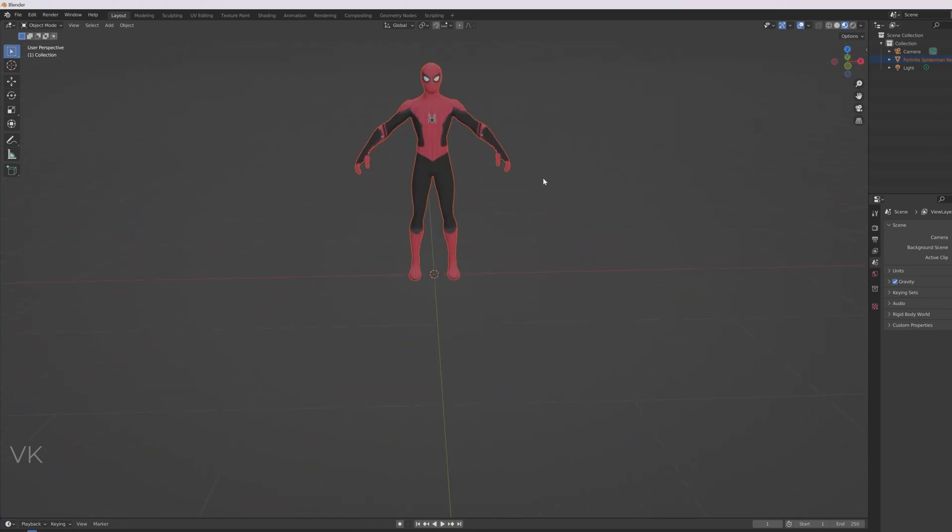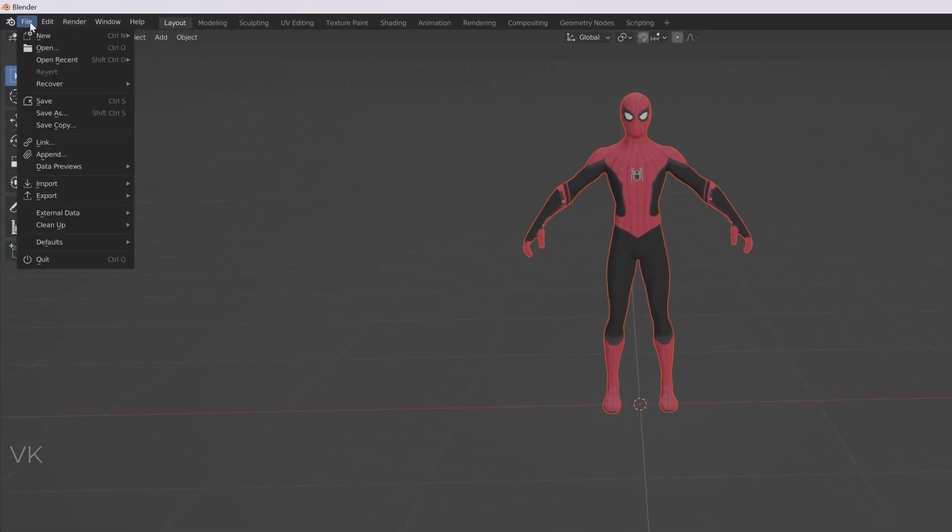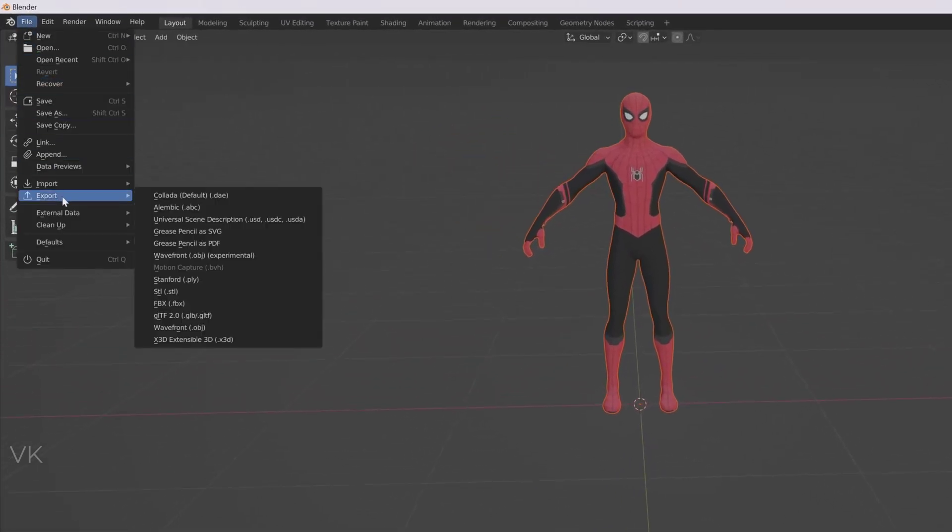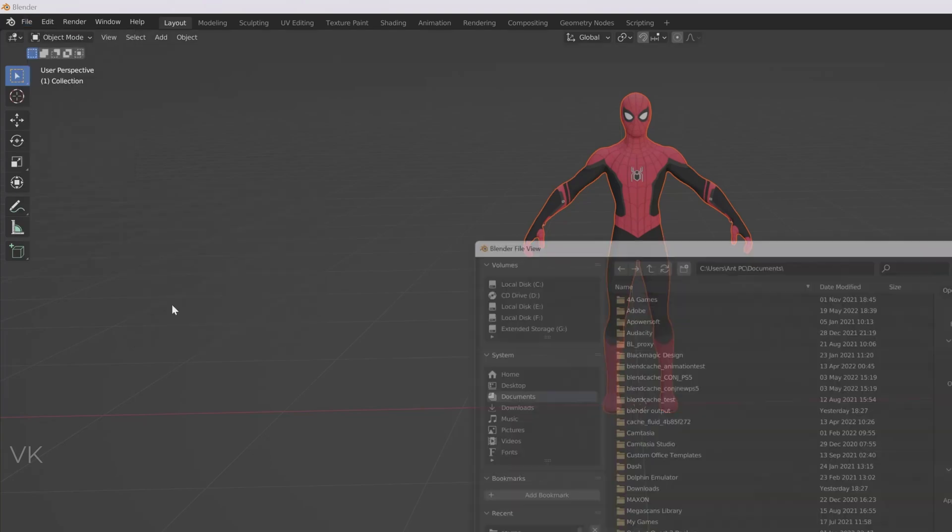So what you need to do is, you need to just export it. So File and then go to Export and click on this .fbx.